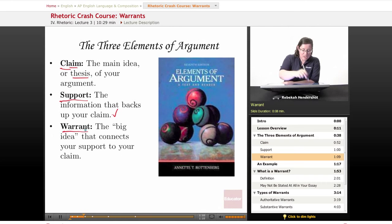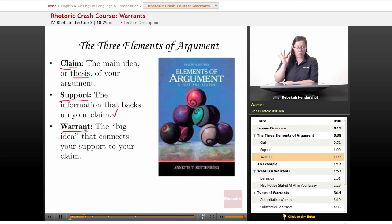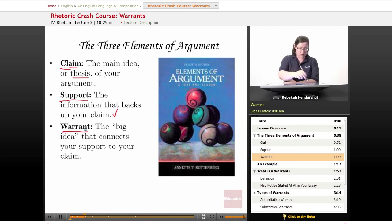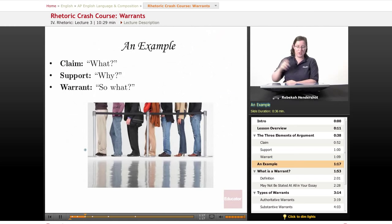And finally, today we're going to talk about your warrant — that's the big idea that connects your support to your claim, the generally agreed upon principle.